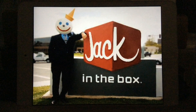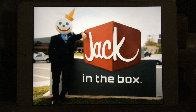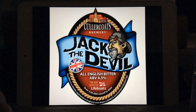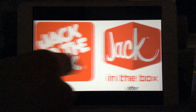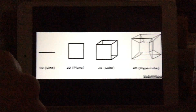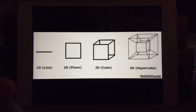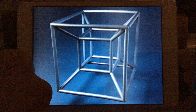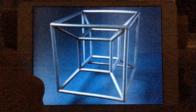Out of the box. The hypercube. The tesseract. 4D.